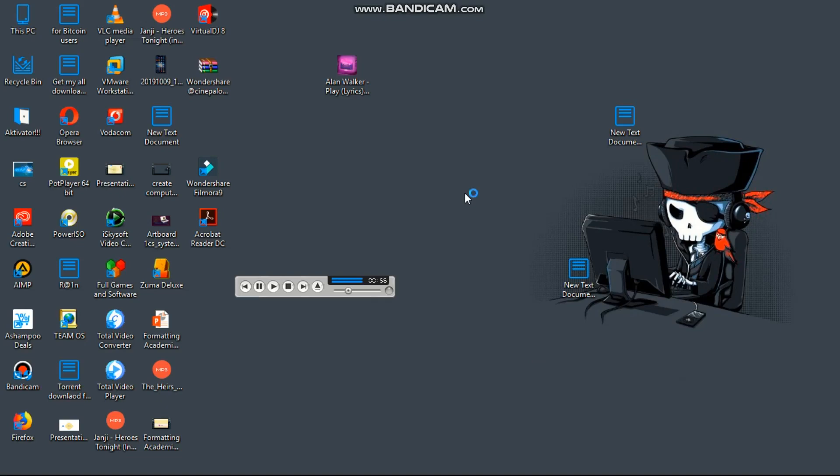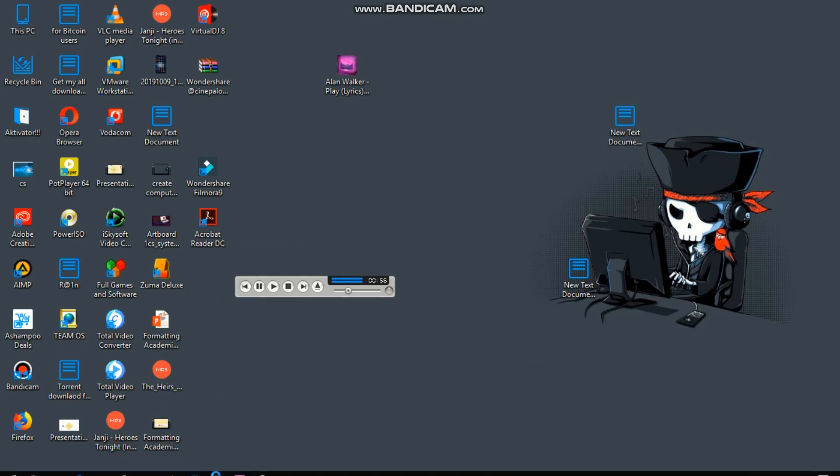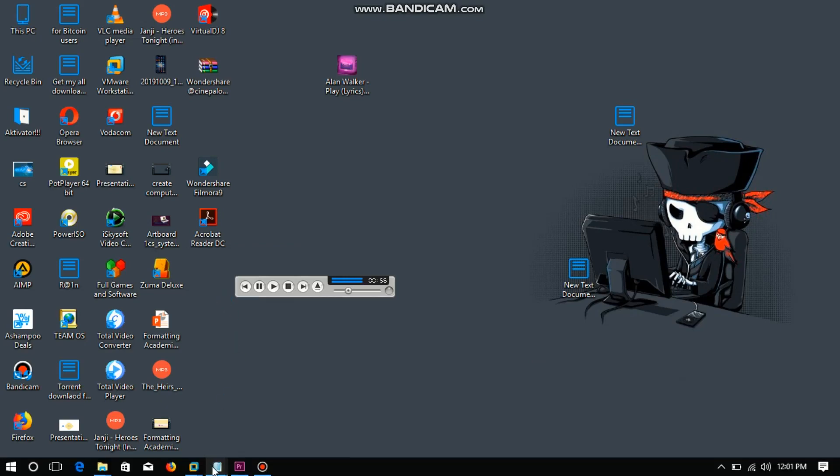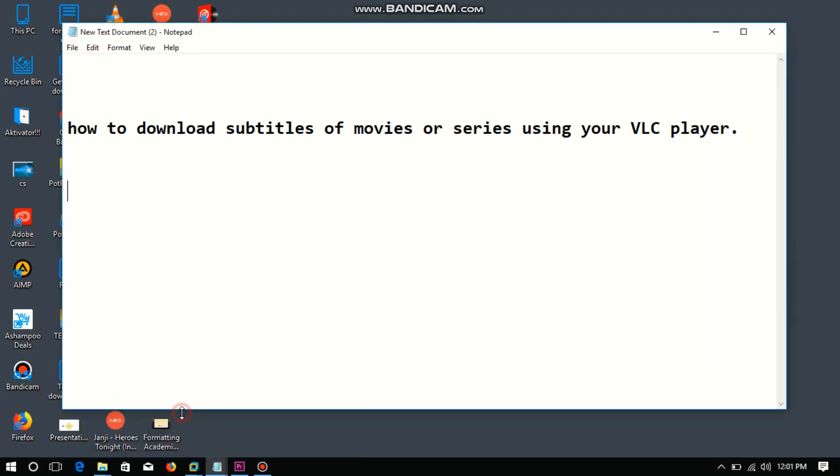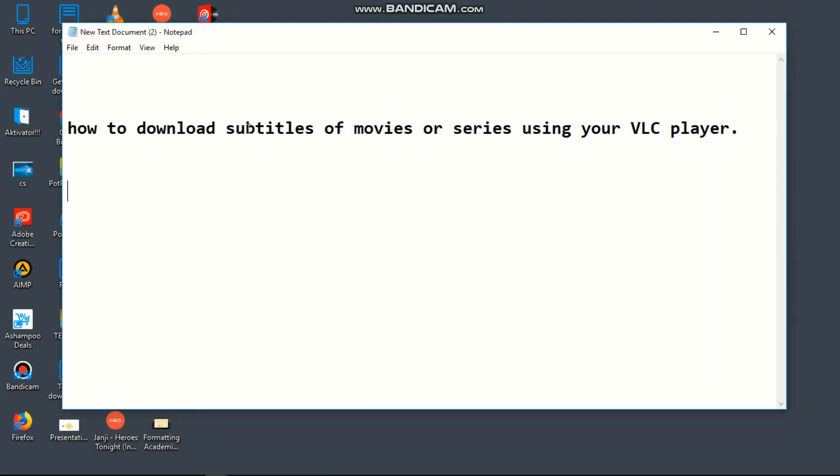Okay guys, welcome to CSC Staff. Today I will show you how to download subtitles for movies or series using your VLC player. Make sure you have a VLC player installed on your Windows computer.